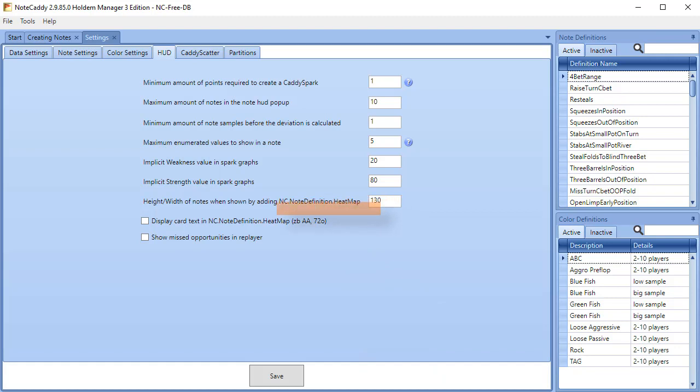Display cart text in Notecaddy definition heatmap. Checking this option will show the hand text along with the heatmap.